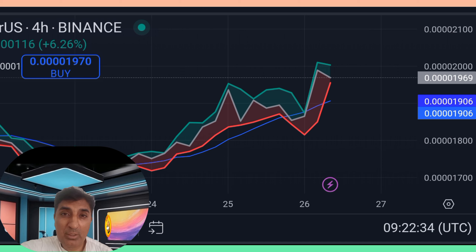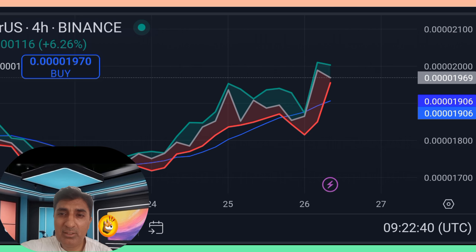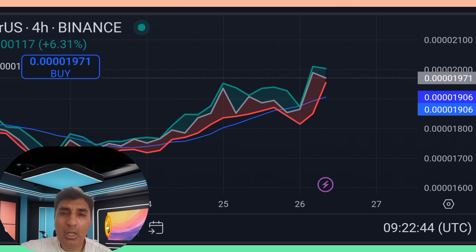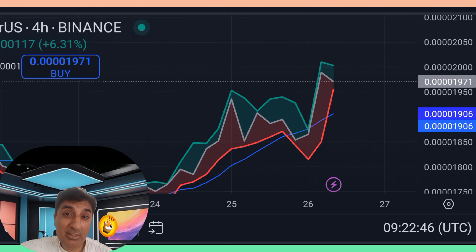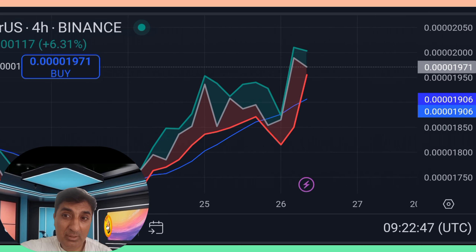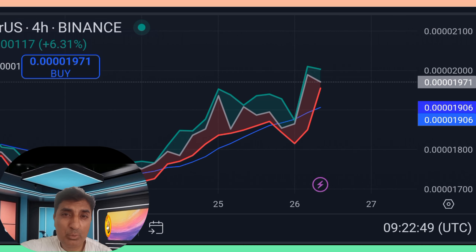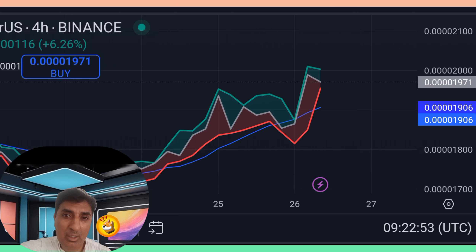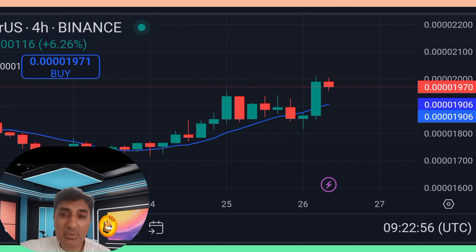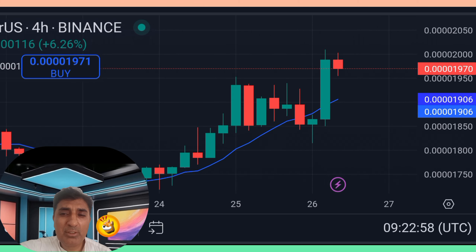Bonk coin highest price all-time high is 0.000044430. Current circulating supply is 70 trillion out of a total supply of 93 trillion. Supply inflation rate is 52 percent, meaning 24 trillion bonk were created in the last one year. Bonk coin is ranked number six in the meme coin sector.